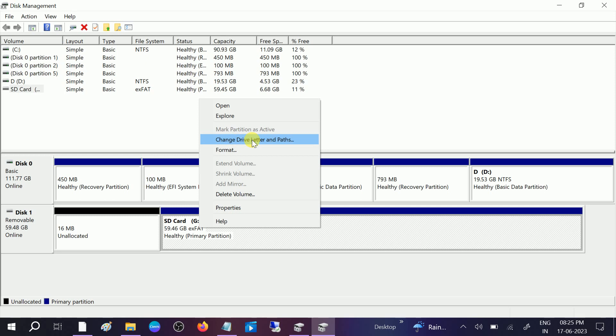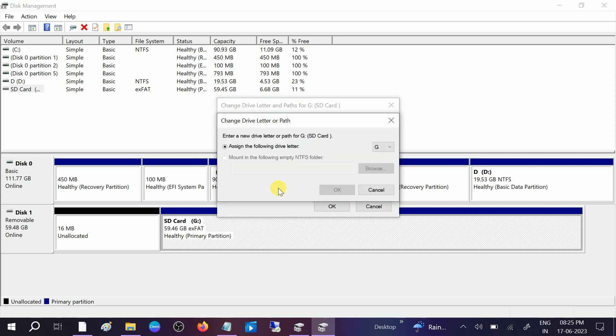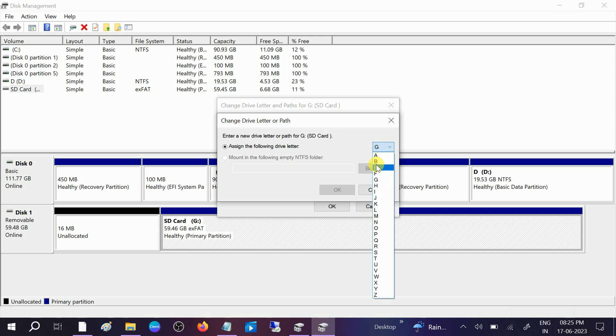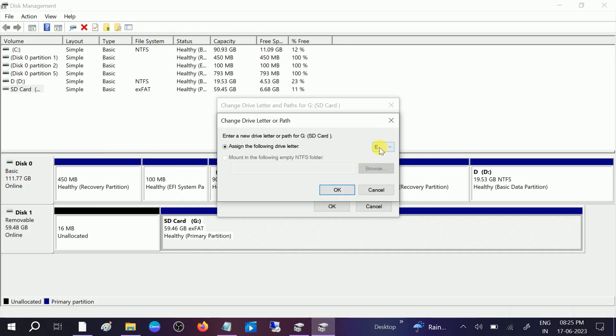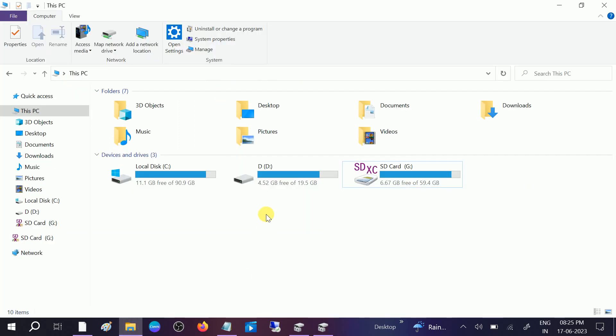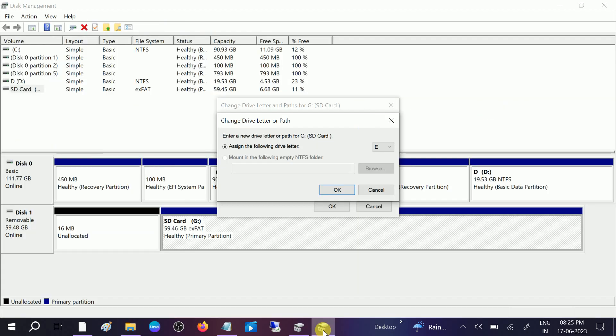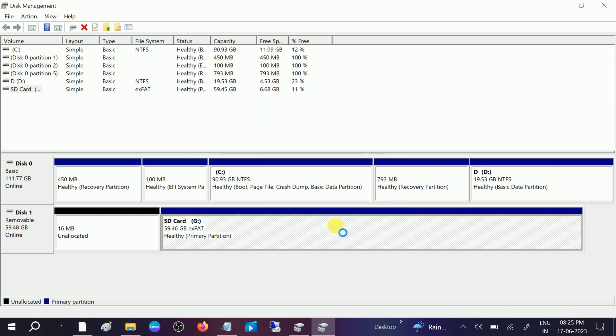Change the drive letter and this will refresh all the settings. Click on Change. This will not remove any data - as you can see, I already have data inside my SD card. Let me assign the E drive. Click on OK, click on Yes.